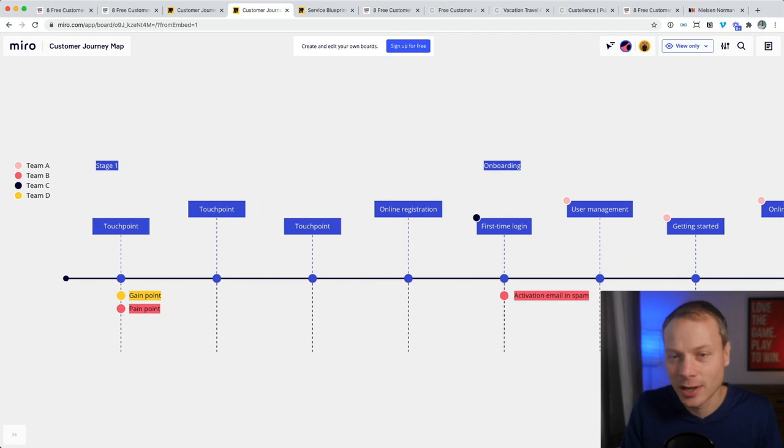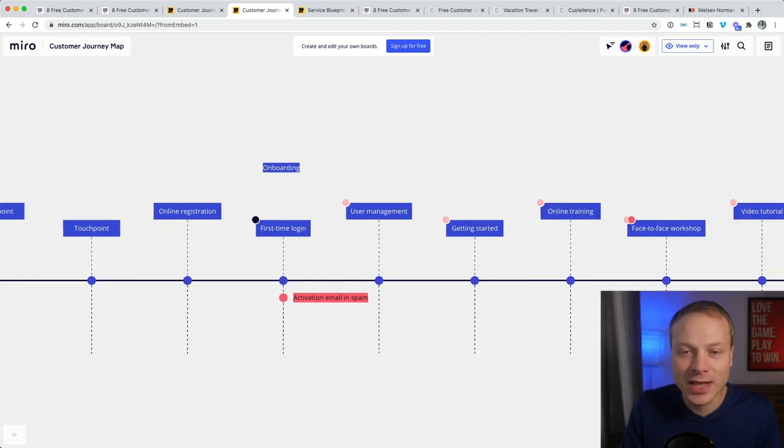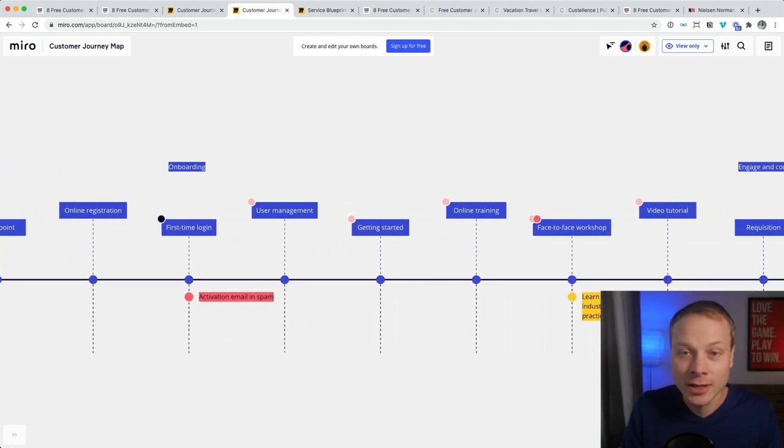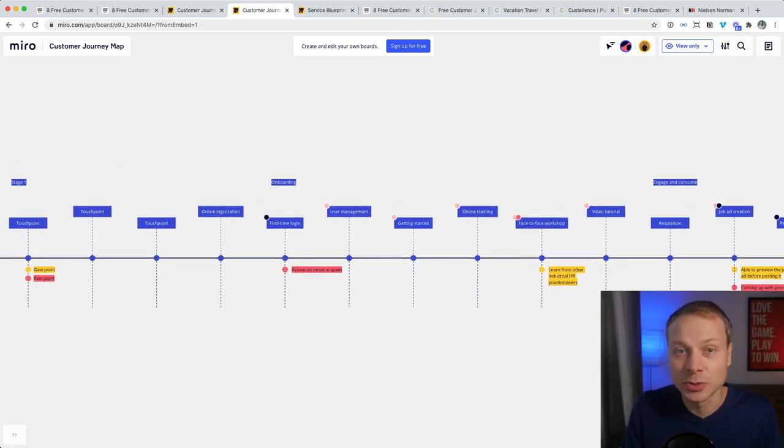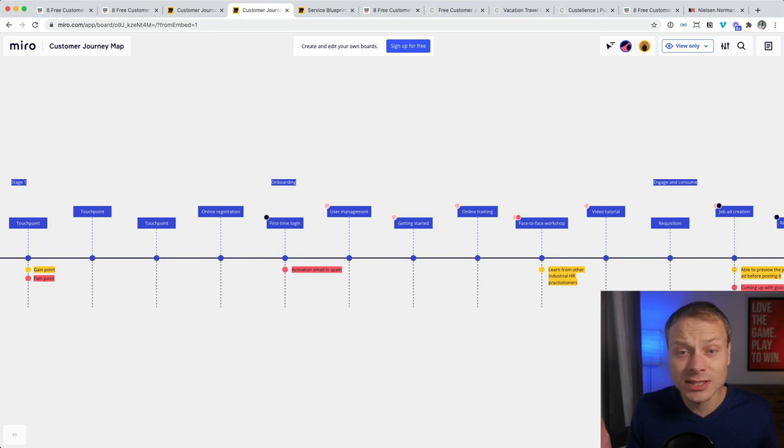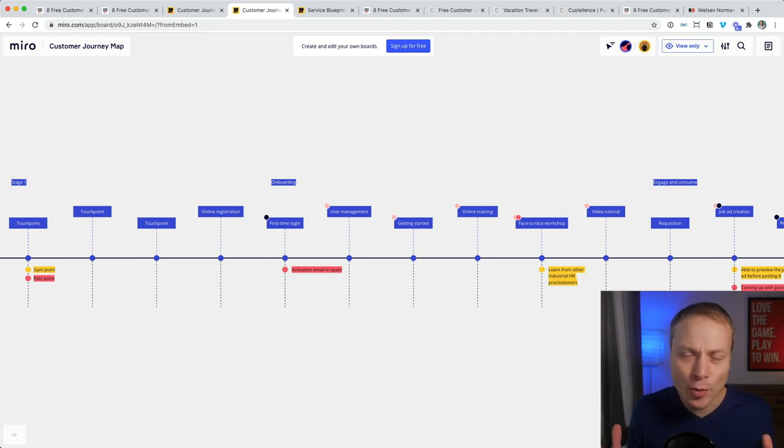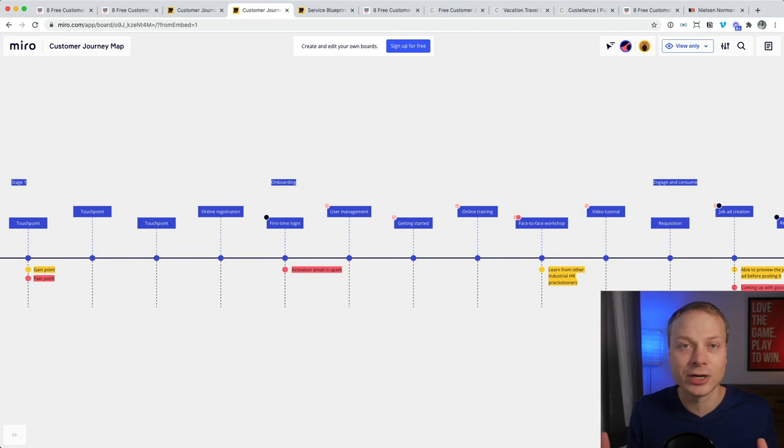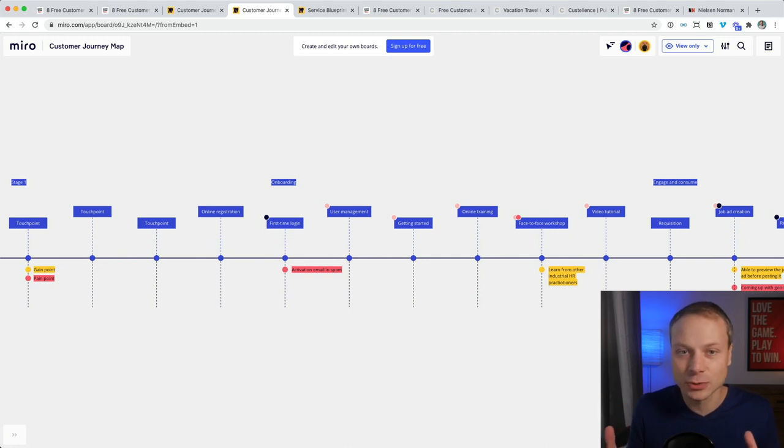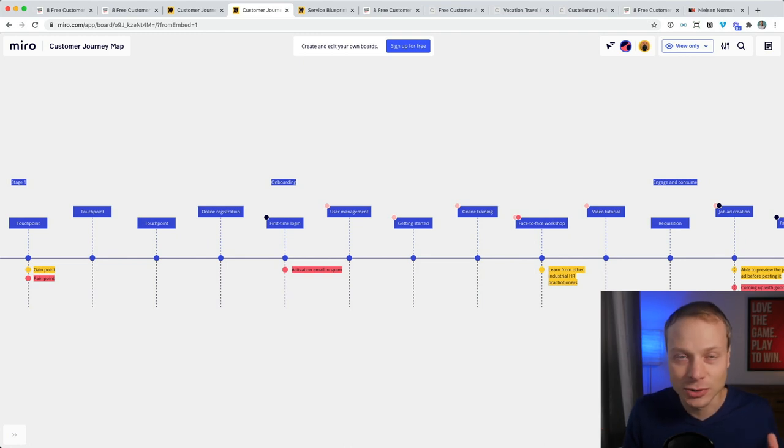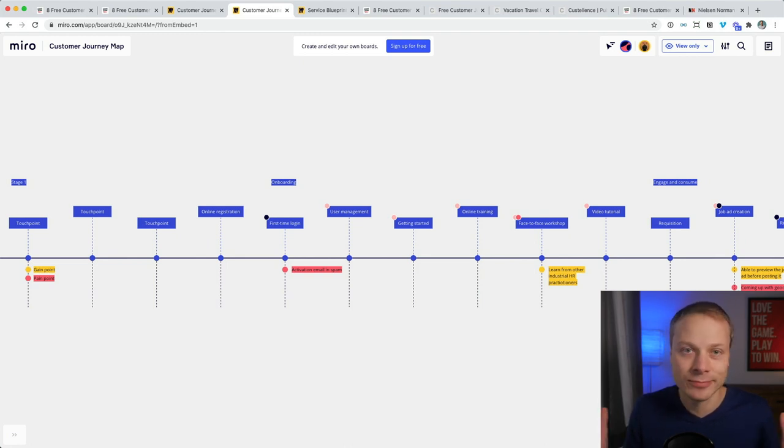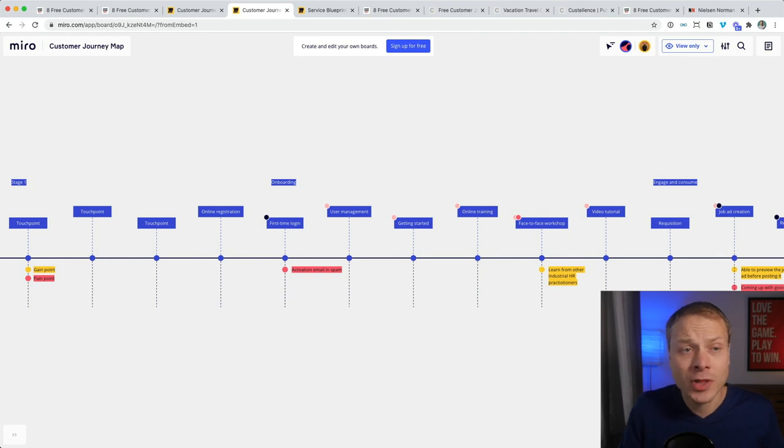But as long as you keep that in mind, this can be pretty useful. So when would I use this very basic journey map template? Probably as a conversation starter. When I need to have a conversation with somebody who isn't familiar with the idea of customer journeys, this could be a very quick and easy way in.